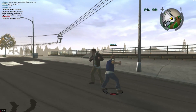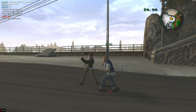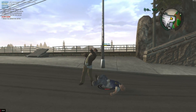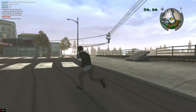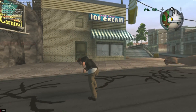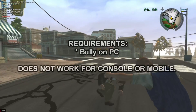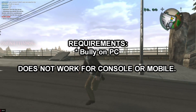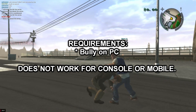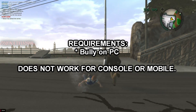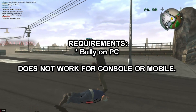Hello and welcome to today's video where I'm going to show you how you can download and install BullyMP. First of all, what you need is Bully on the PC. It does not work with Android, iOS, or the console versions of Bully — only the PC.